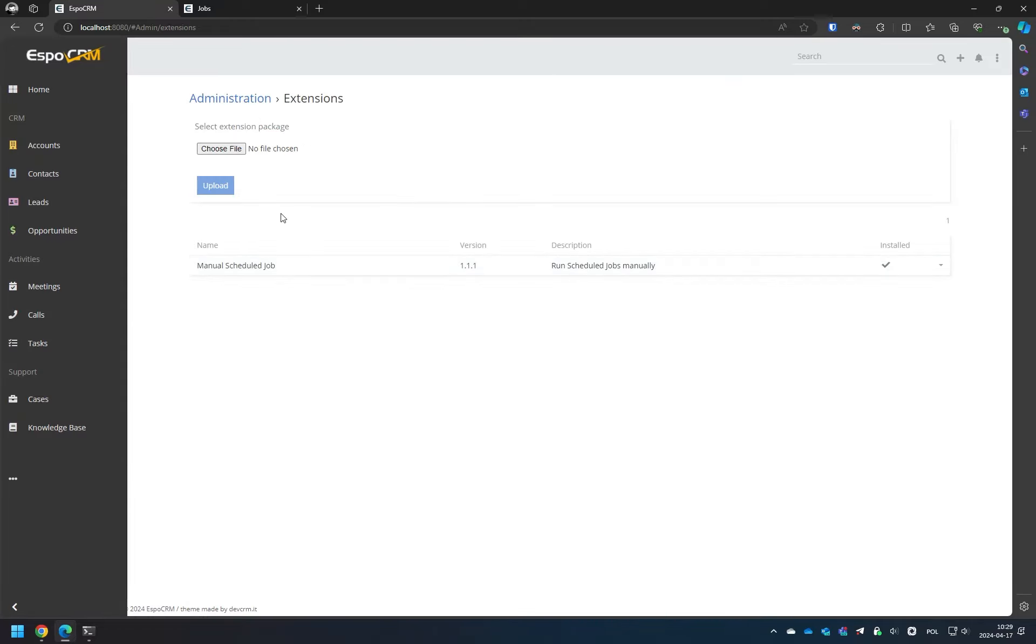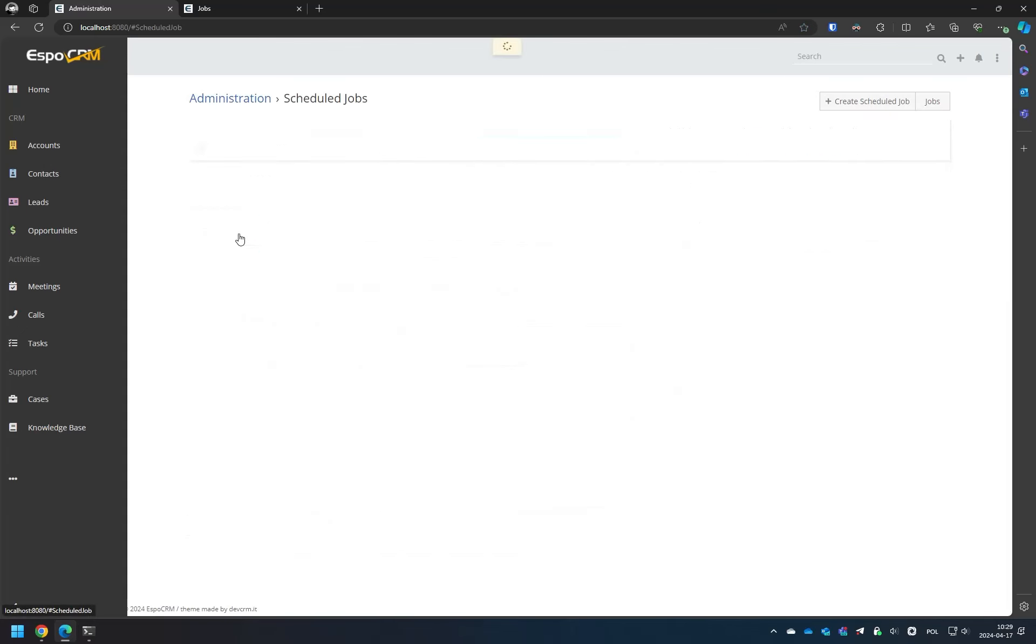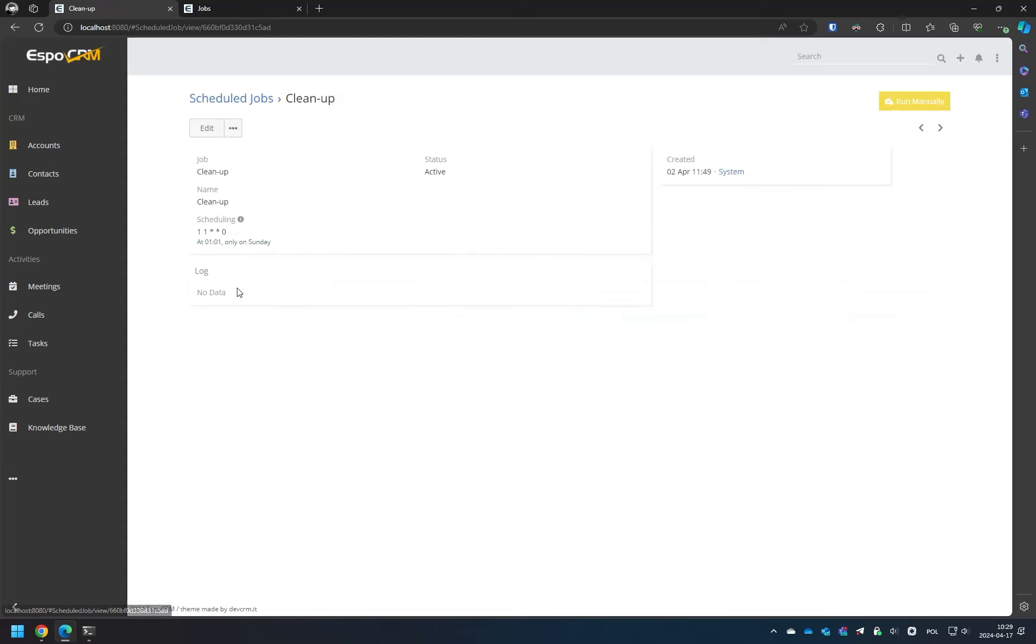That's it. Now, return to the Administration section and find the link to Scheduled Jobs. Select the task you wish to trigger and run it by clicking on the button.